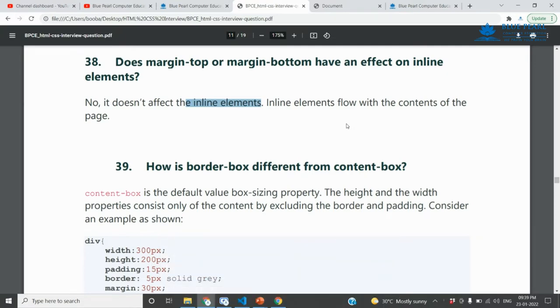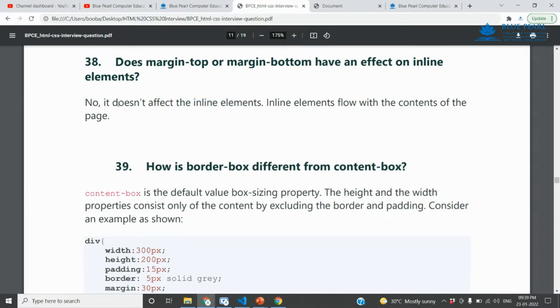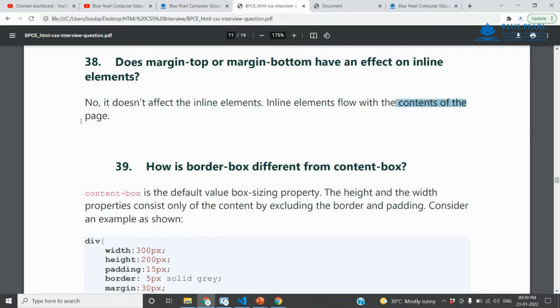Do margin-top or margin-bottom have an effect on inline elements? No, it doesn't affect the inline elements. Inline elements flow with the contents of the page.